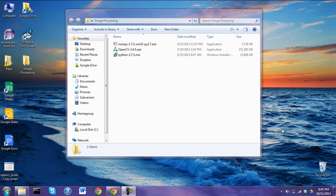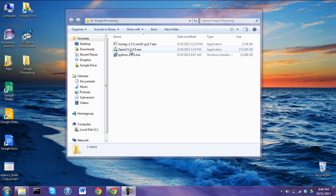Hey guys, this is a video tutorial covering all the software you're going to need for image processing for the sub. These are the three we'll be using: Python 2.7.5, OpenCV 2.4.5, and NumPy 1.7.1, which is an add-on library for Python.